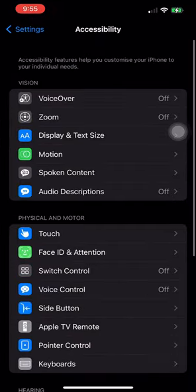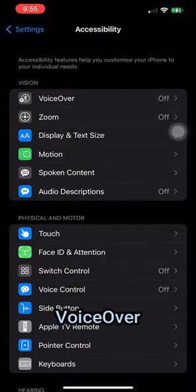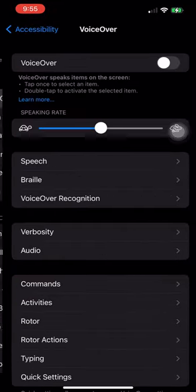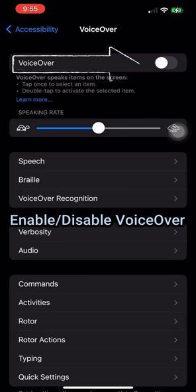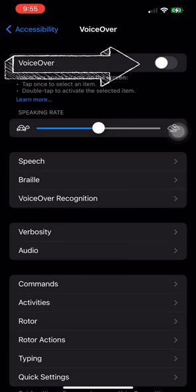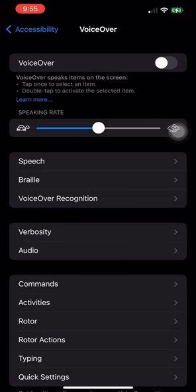Tap on VoiceOver option. Now double tap to turn VoiceOver on or off. With VoiceOver gesture-based screen reader, you can use iPhone even if you can't see the screen.